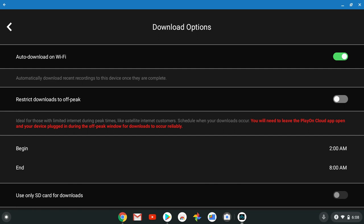Auto download on Wi-Fi, automatically download recent recordings to this device once they are completed. Restrict downloads off peak for those with limited internet during peaking times like satellite internet. You can schedule when your downloads occur.